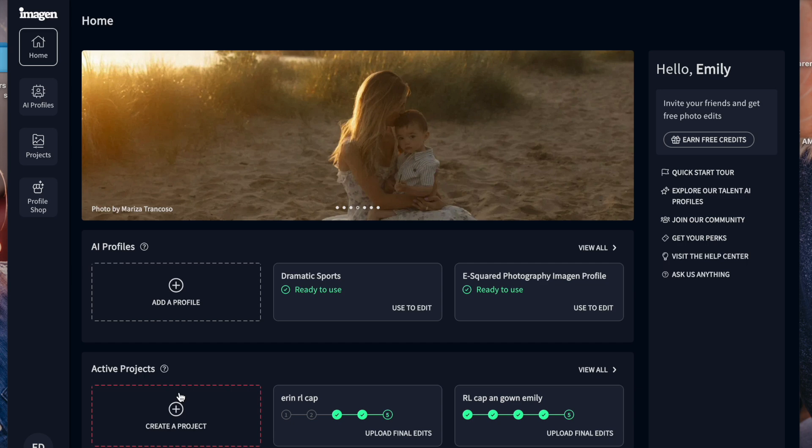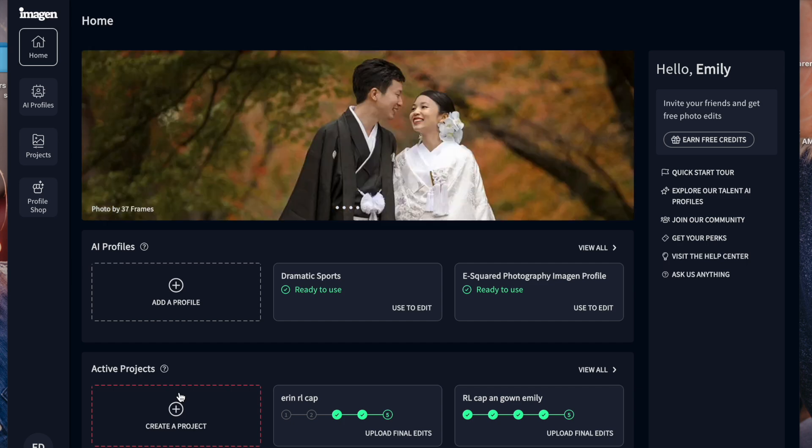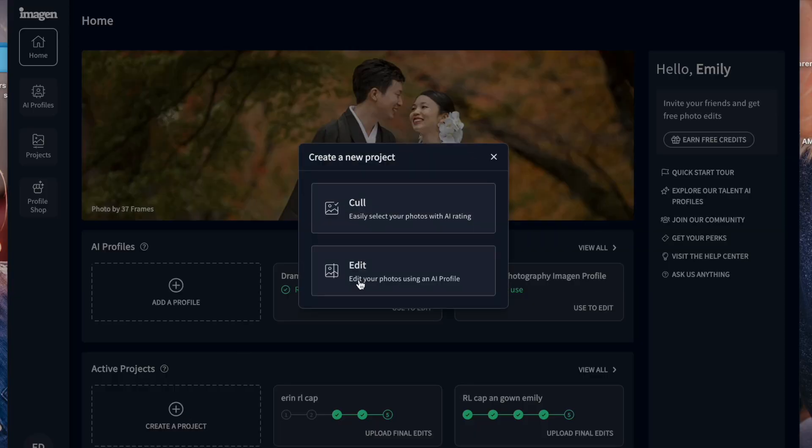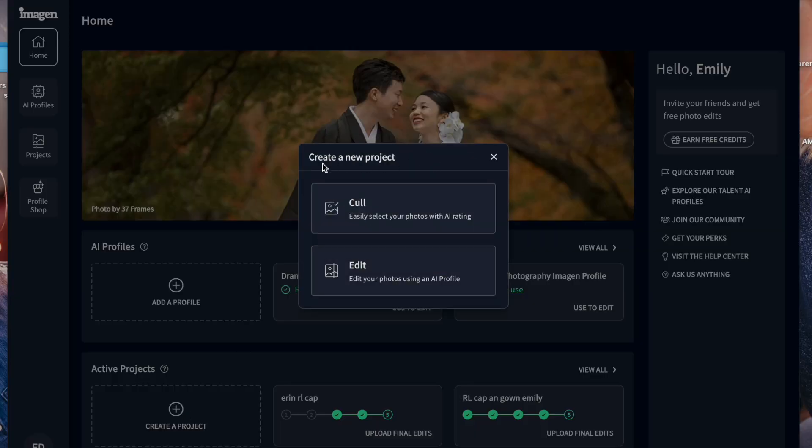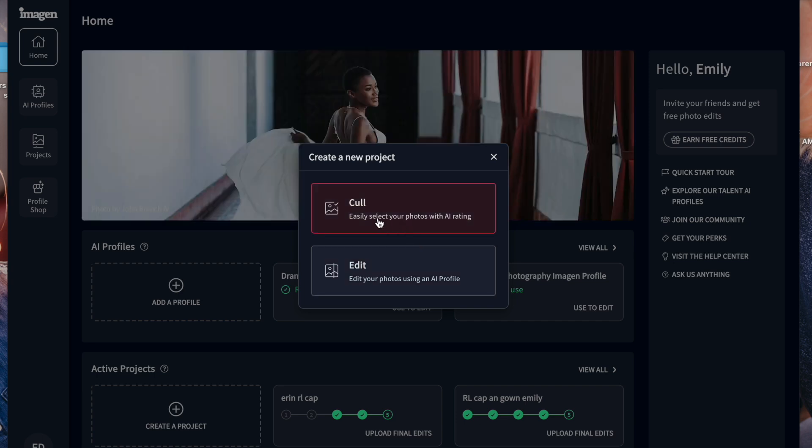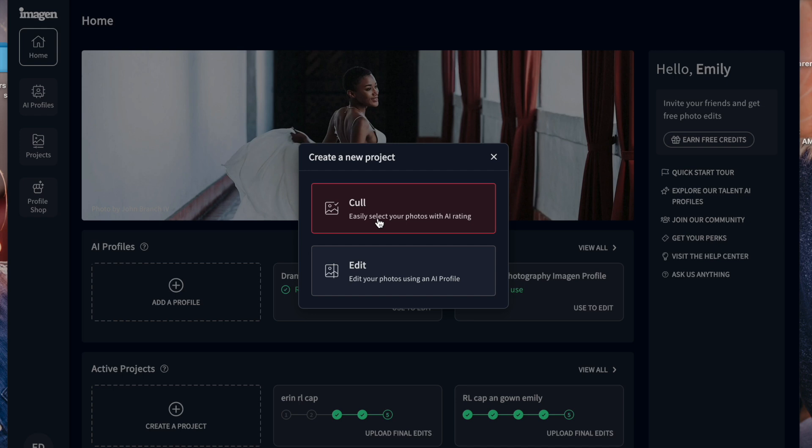Now we have our own profile, like I had said, but again, we could use any of the free profiles. We could do whatever we wanted, but this is how we do it. So we completely exited out of our Lightroom. So now we're going to go to create a project and it's going to say, do you want to cull or do you want to edit? Now Imagine has a culling software as well, which we've dabbled with a little bit, but I highly recommend just using Imagine to cull your photos. They do a really good job with that.